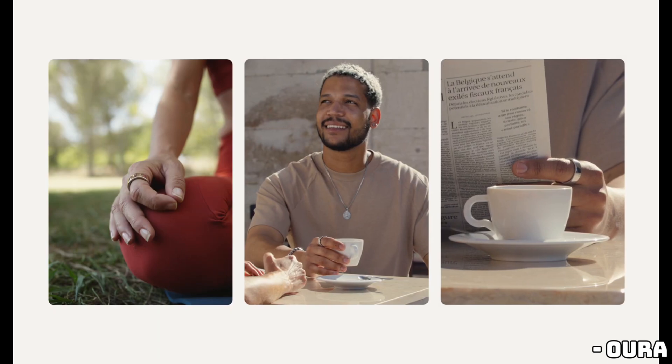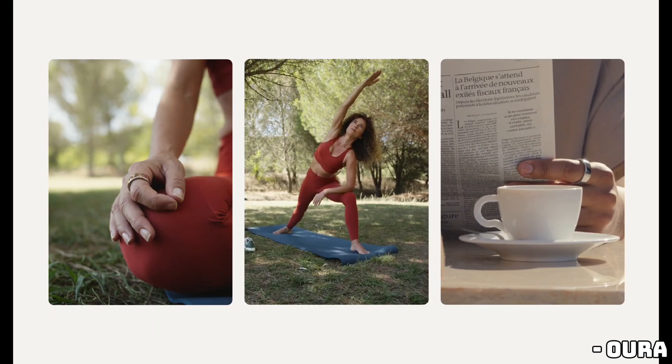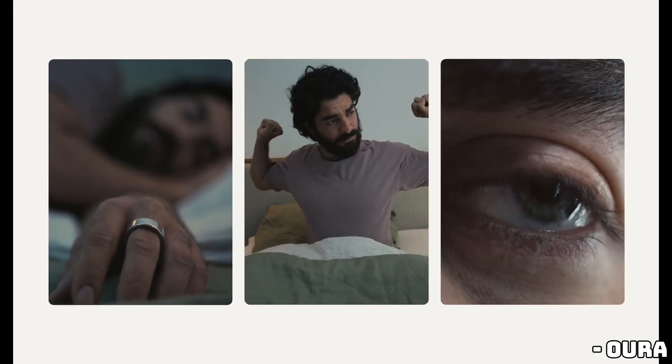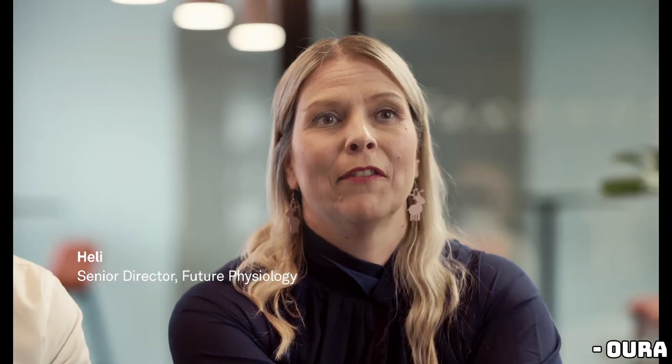The Oura Ring 4 increases the number of signal pathways from 8 to 18, meaning it can now pick the best signal regardless of how the ring moves on your finger. Oura is promising a 120% boost in signal quality and a 30% increase in accuracy for blood oxygen tracking. Impressive, right?